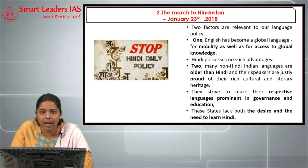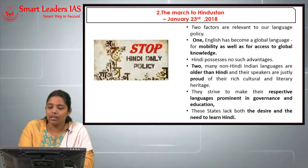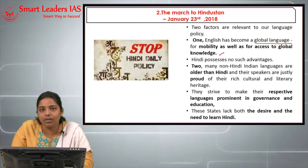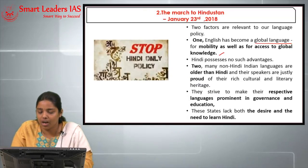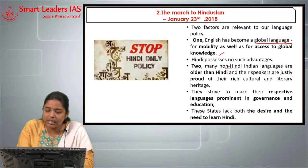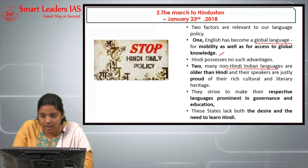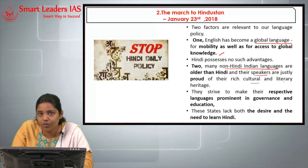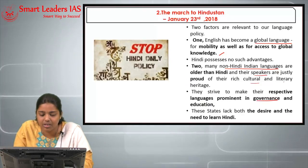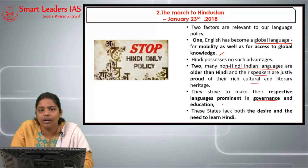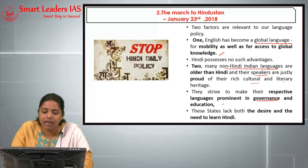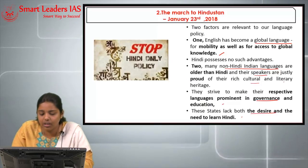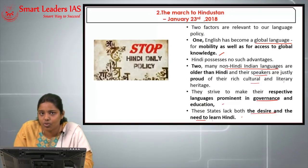The author highlights two relevant factors: first, English has become a global language enabling mobility and access to global knowledge, and Hindi possesses no such advantage. Second, non-Hindi Indian languages are older than Hindi, and their speakers are justly proud of their rich cultural and literary heritage. They strive to make their respective languages prominent in governance and education — recently Telangana also promoted Telugu as mandatory. These states lack both the desire and need to learn Hindi, as English can serve as a substitute.